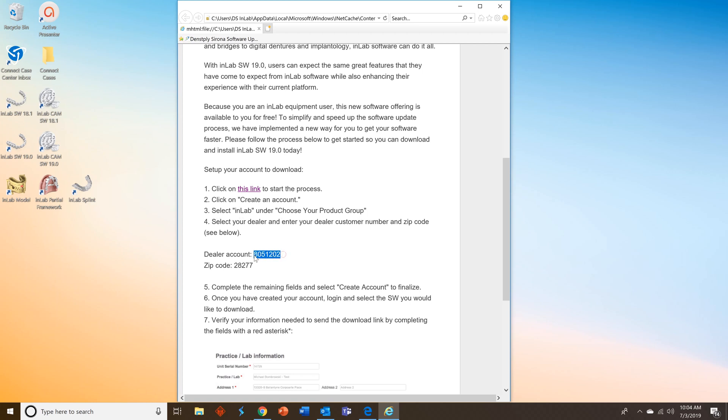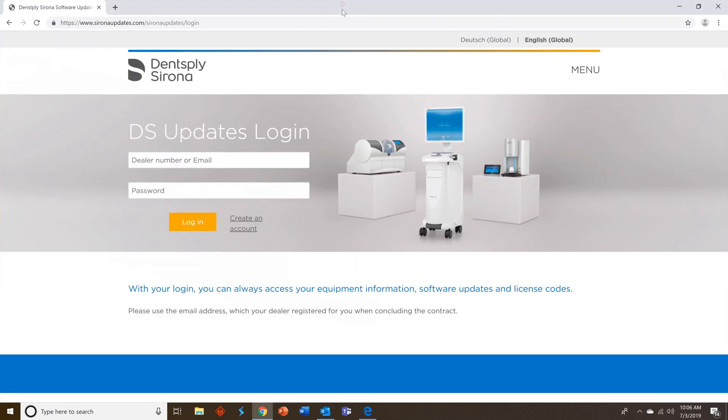Highlight the dealer account number in your email and copy it. You're going to need this to create your account. Let's get started. Click the link. This will take you to our updates page.